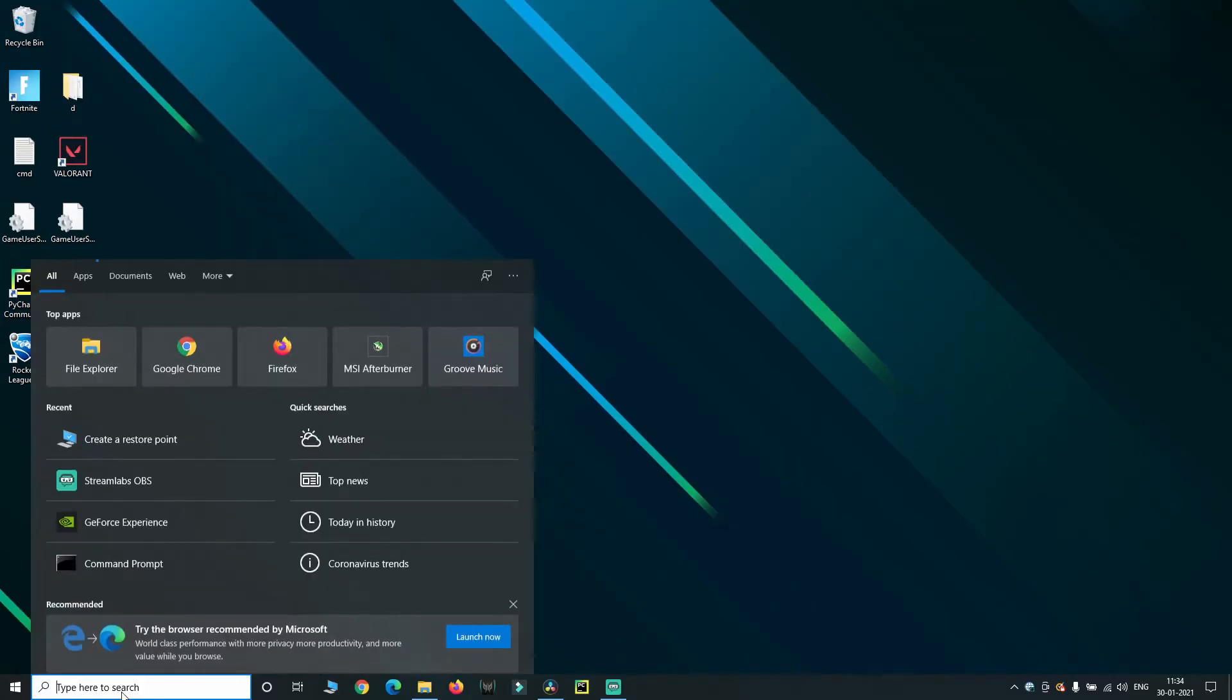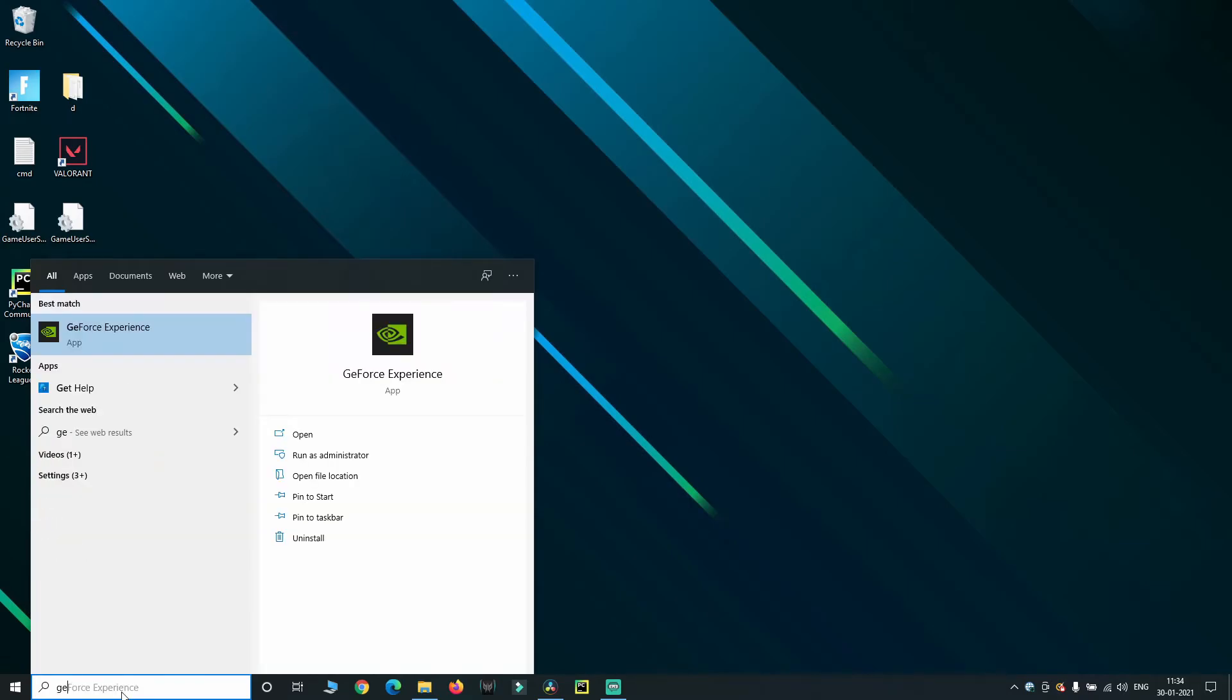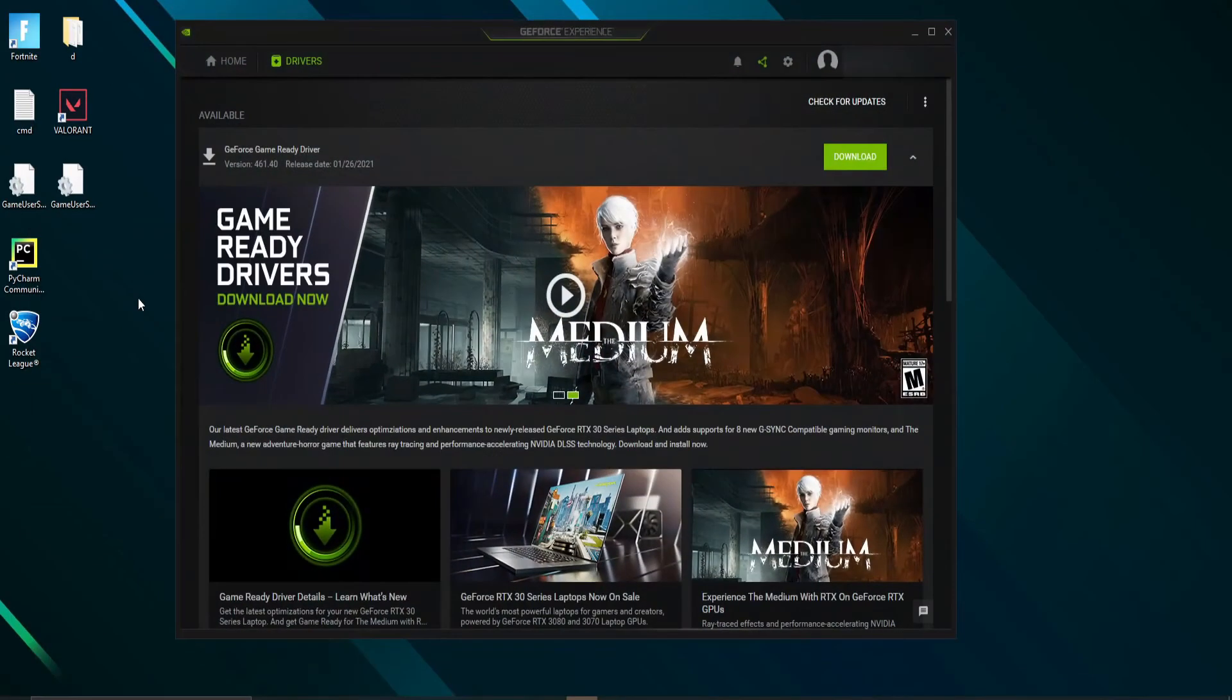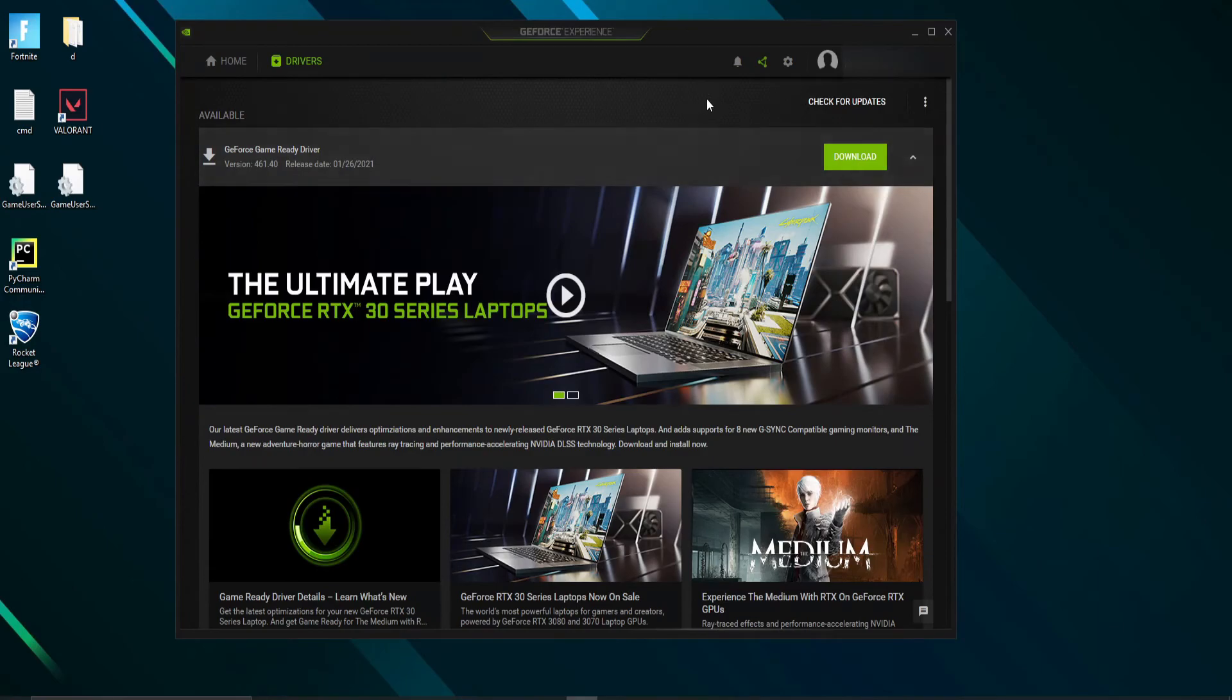Make sure to keep your drivers updated. Open NVIDIA GeForce Experience and check for updates and install the latest version if available.